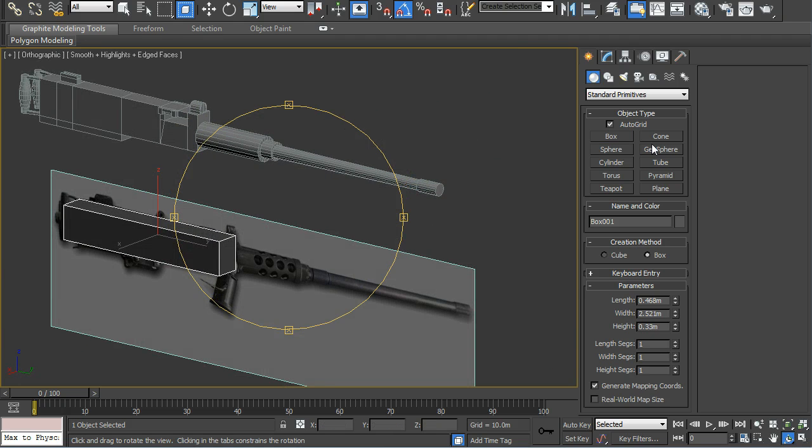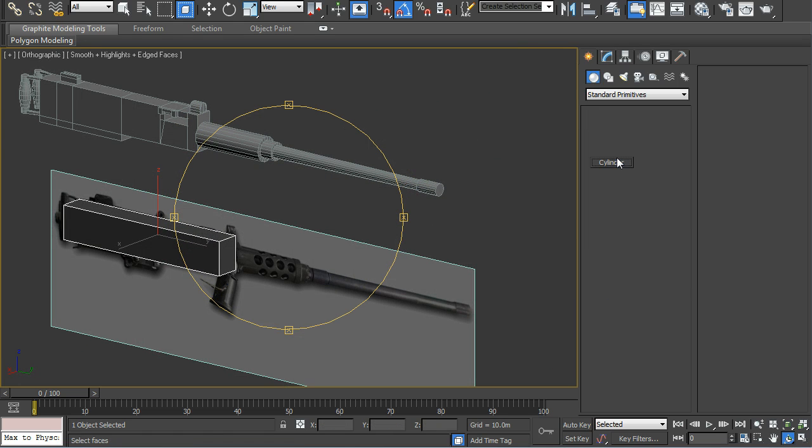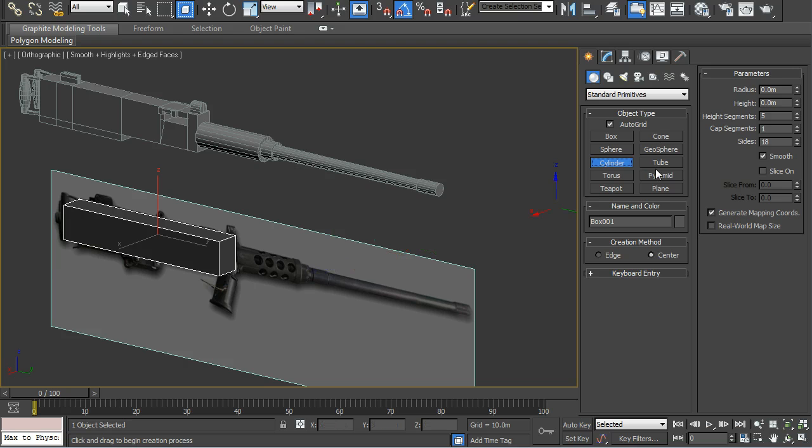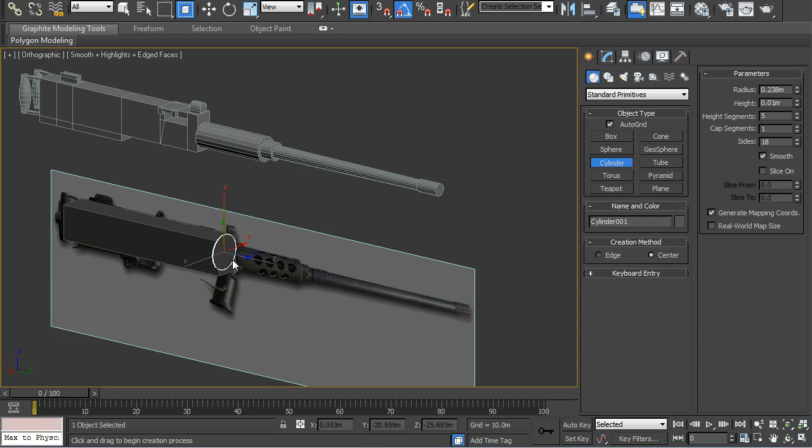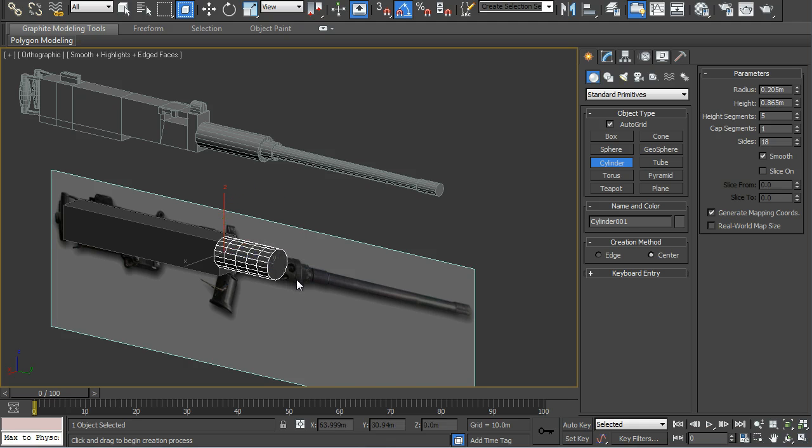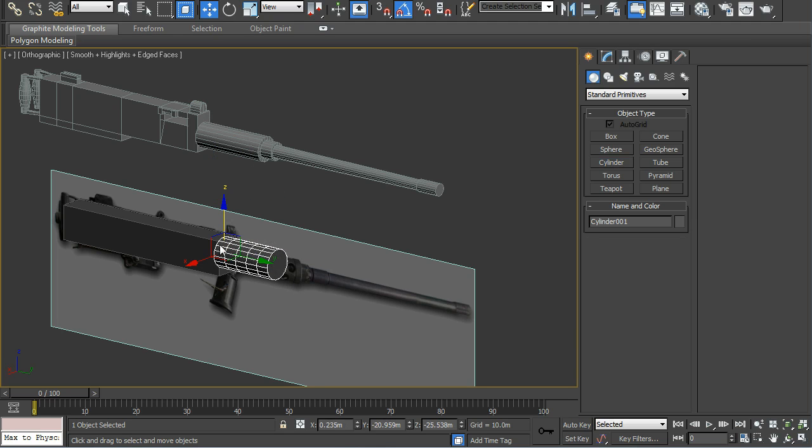And you can also go to cylinder, auto grid on, and then you can draw the cylinder on the box and then position it.